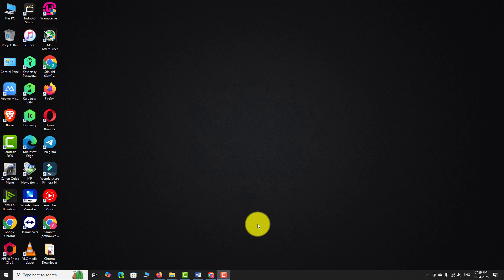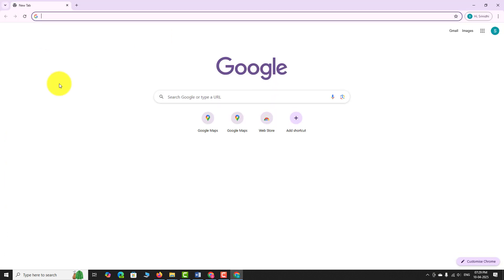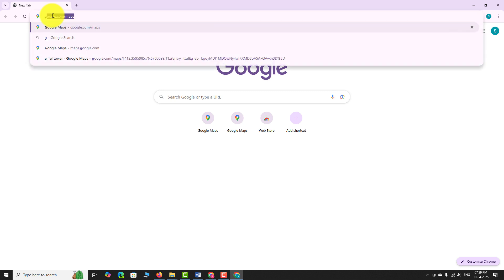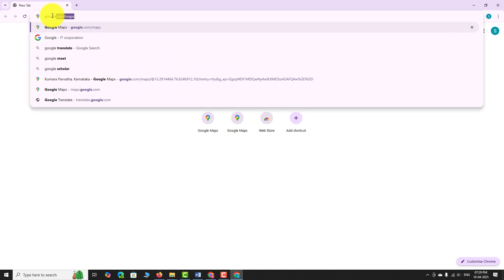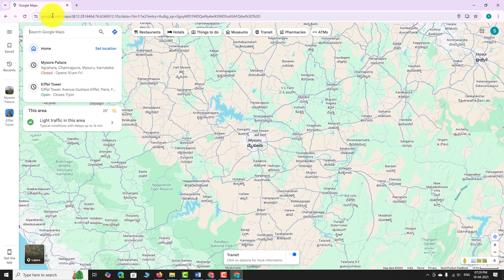Open your favorite browser and go to google.com/maps. Wait for the map to load completely.